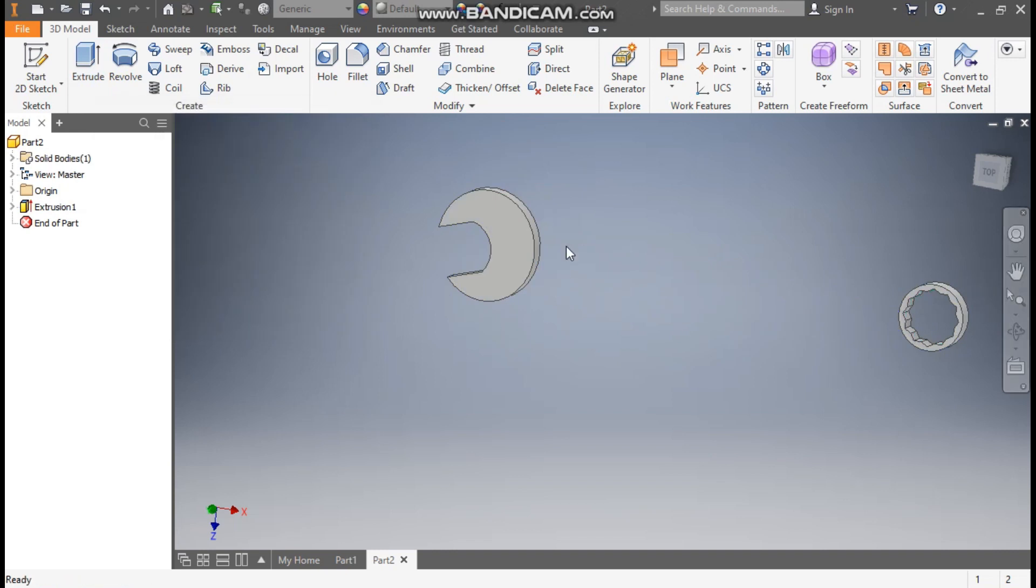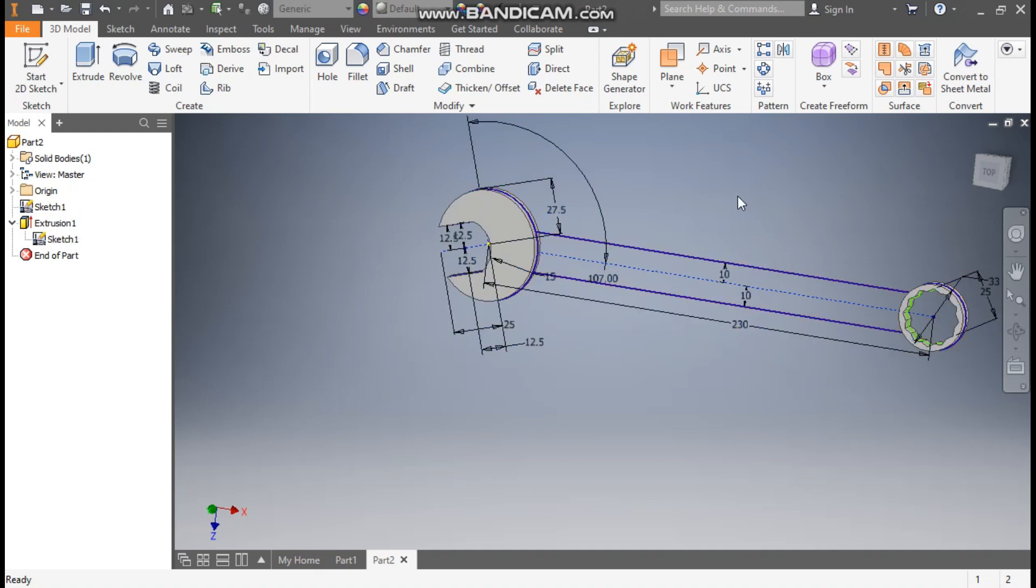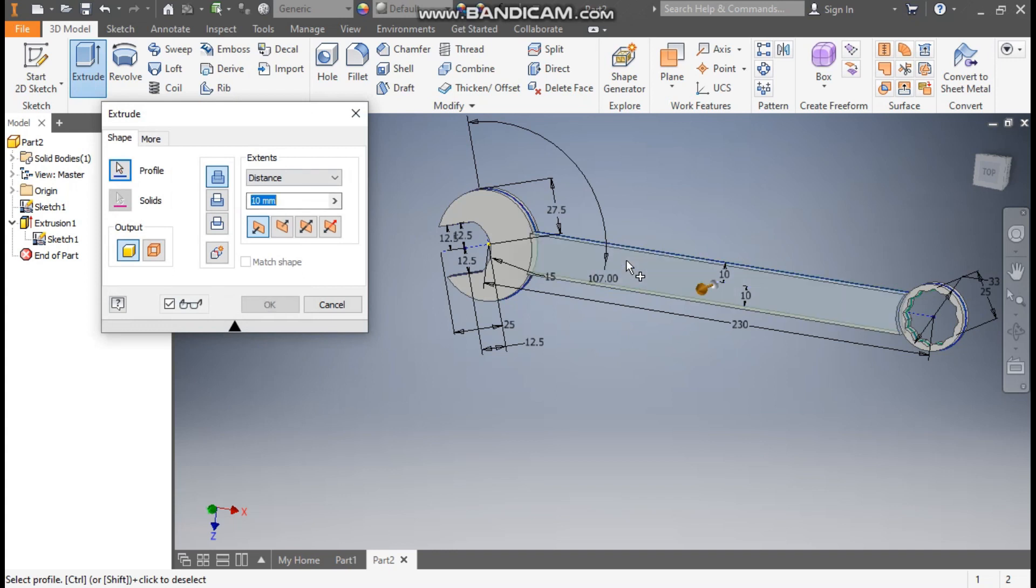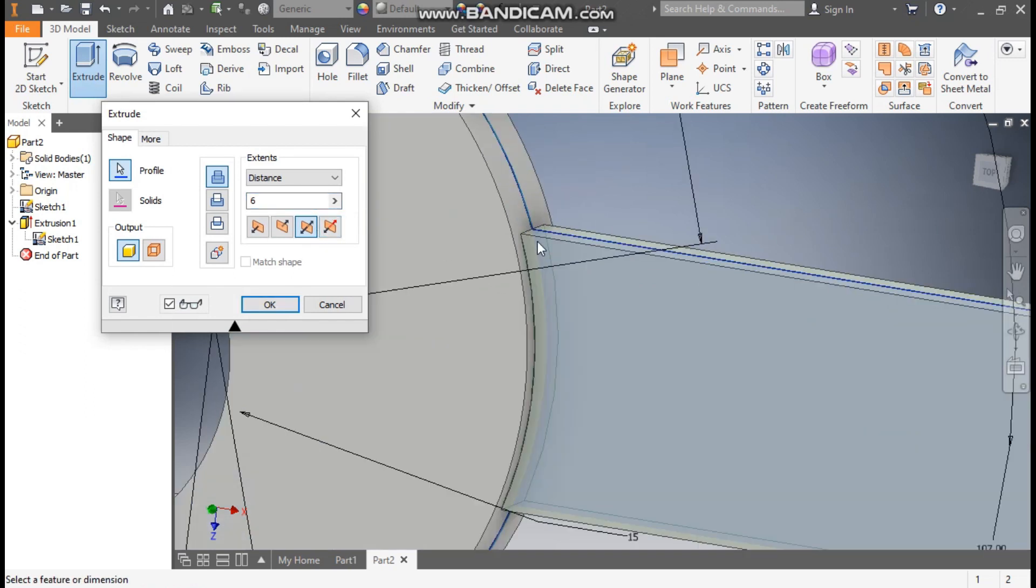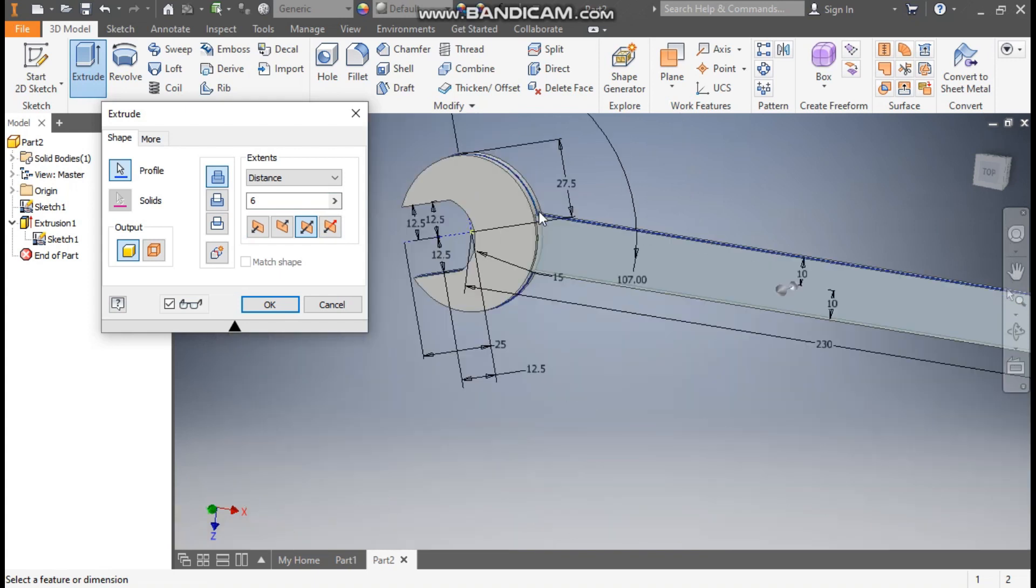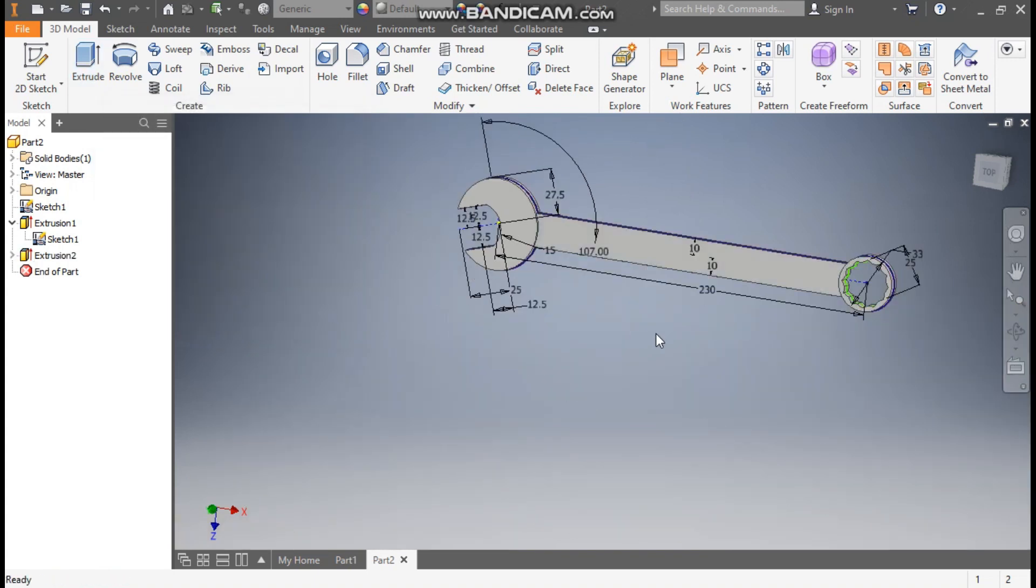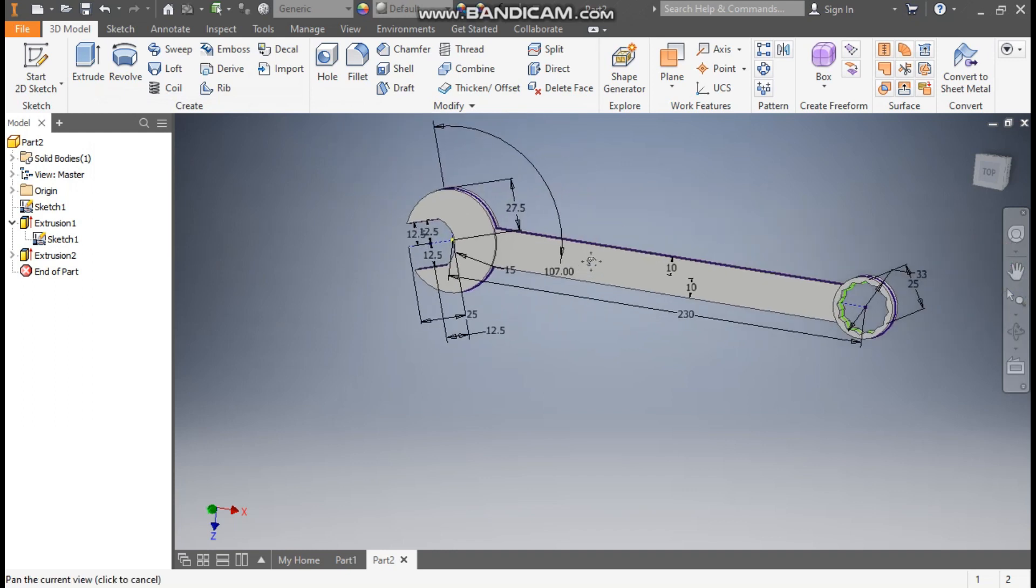Now we don't have the joining profile, so open extrude 1. Select sketch 1 and here we will click on share sketch, so this sketch will be visible. Go to extrude, select this middle profile. Take this 6mm and take symmetric. So this will be symmetric extrude of 6mm. This will be join.